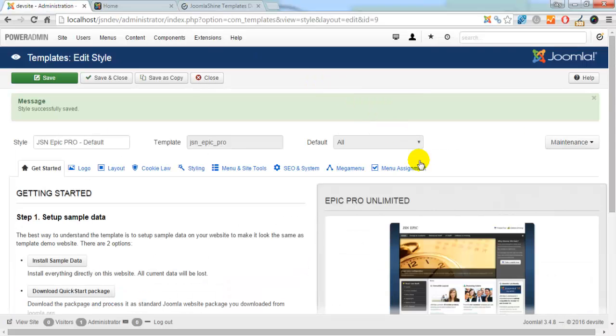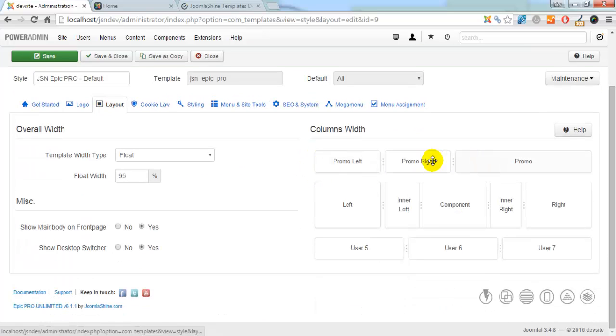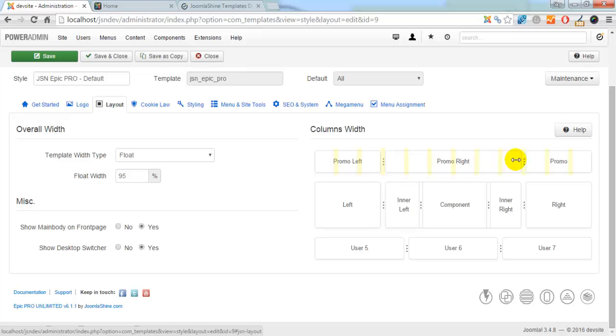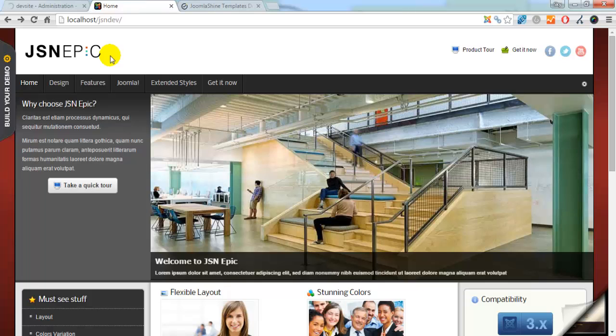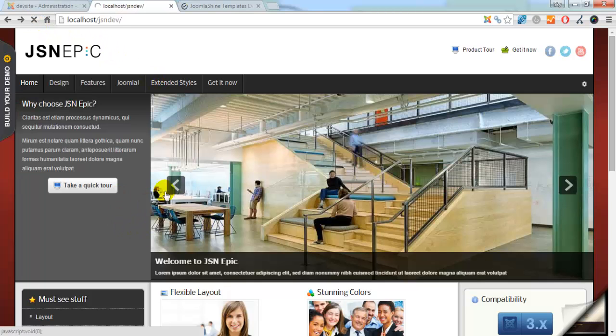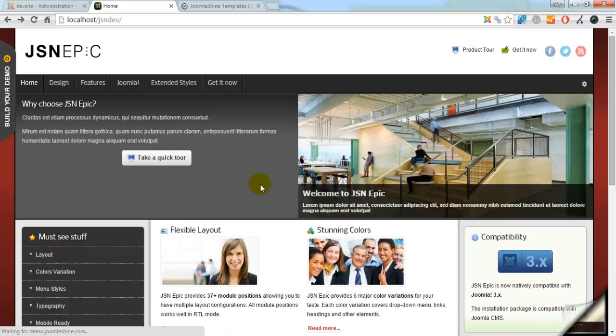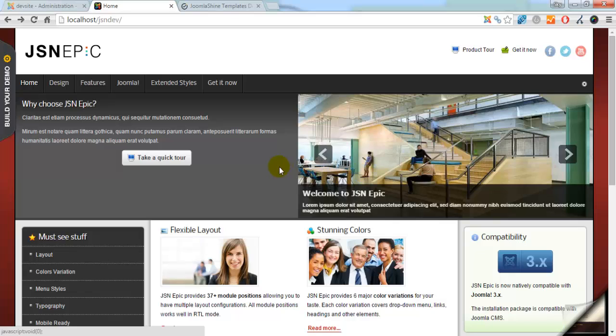Now go to the back end. I will change the width of Promo module. Save the change and go to the front end. Refresh the page. Here is the Promo module. The width is larger than before. So the width of Promo right module is smaller than before.